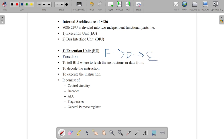The Execution Unit informs the Bus Interface Unit where to fetch the instruction or data. The fetched instruction is then decoded and executed by the Execution Unit. The EU consists of different parts: control circuitry, decoder, ALU, flag registers, and general purpose registers.